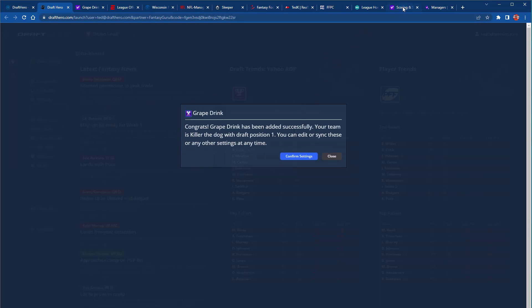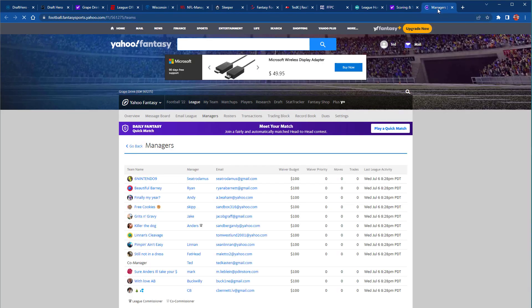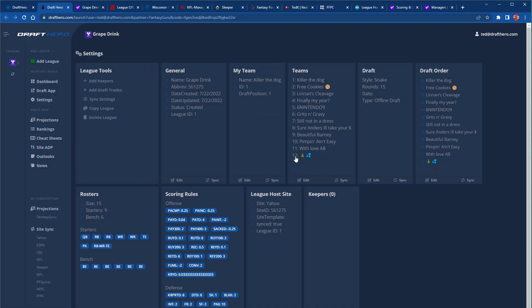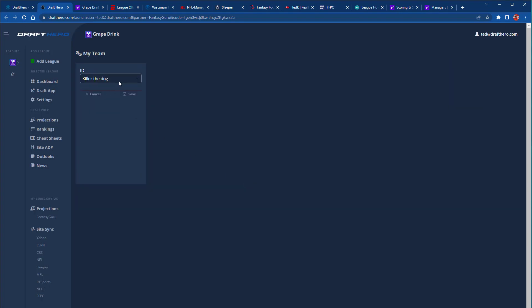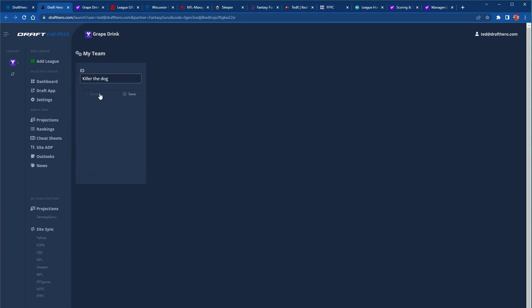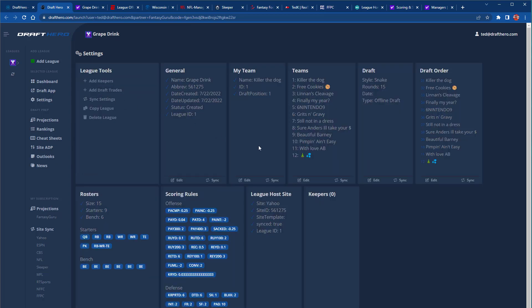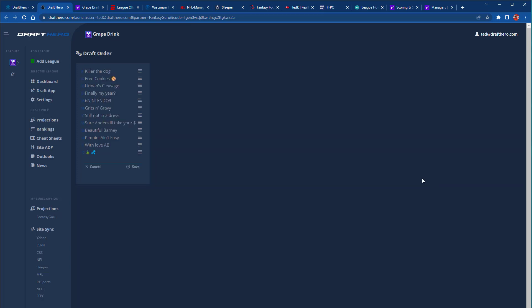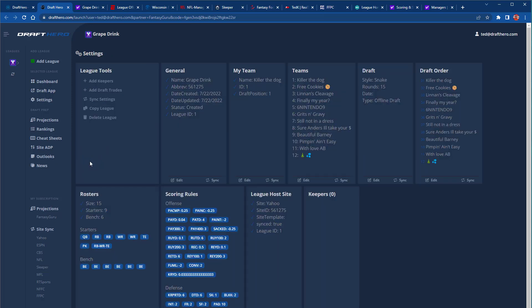Please note that on slower internet connections, these pages may take longer to import, in which case you'll be prompted with a Try Again button. Once they're imported, go in and verify that it has your team selected properly, verify the roster settings, the scoring rules. You can tweak the draft order if needed, and make sure that all your settings have been imported. You can add keepers, draft trades, and other advanced settings later.